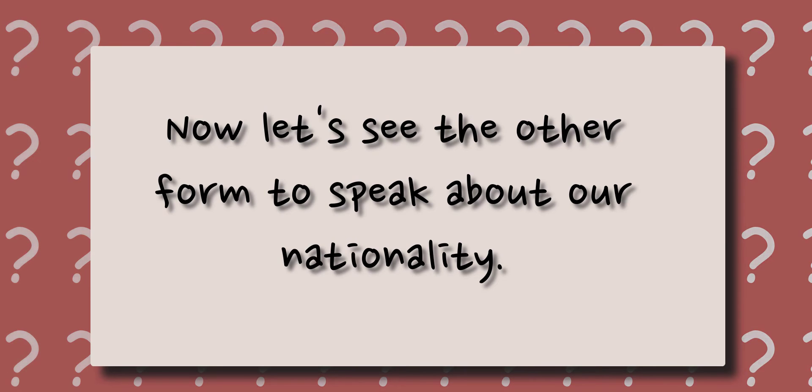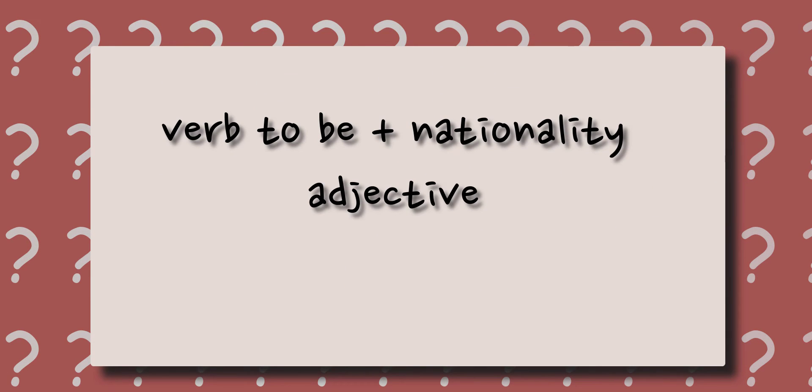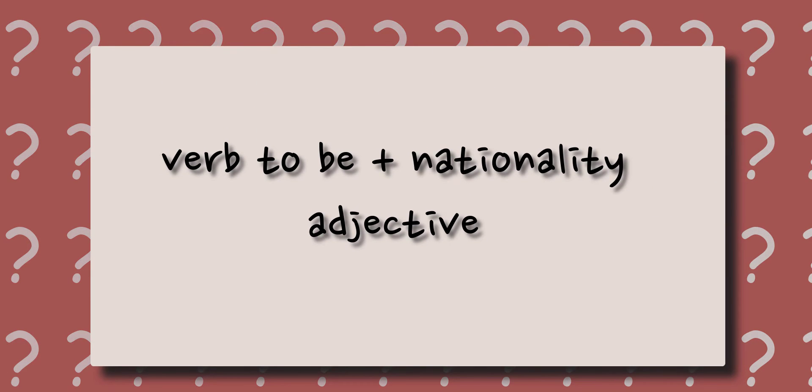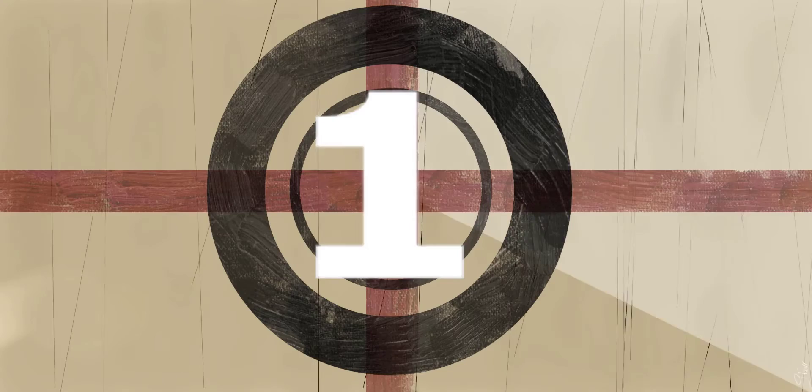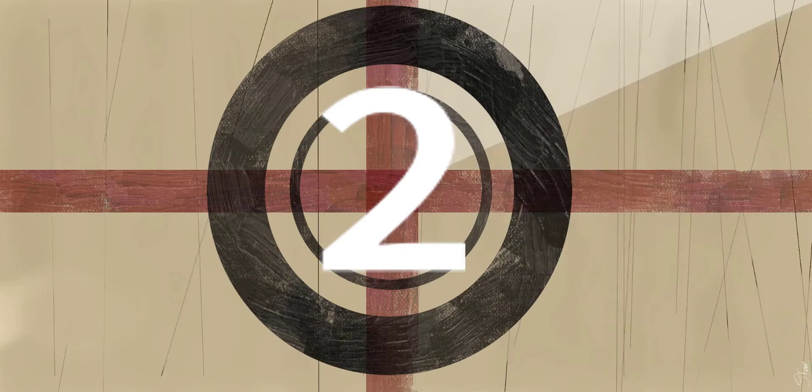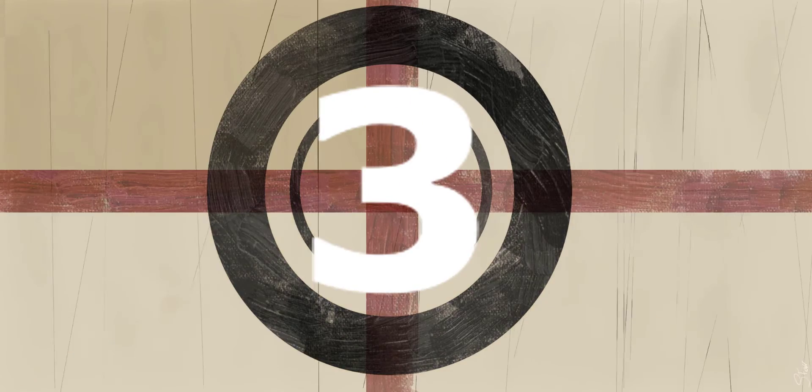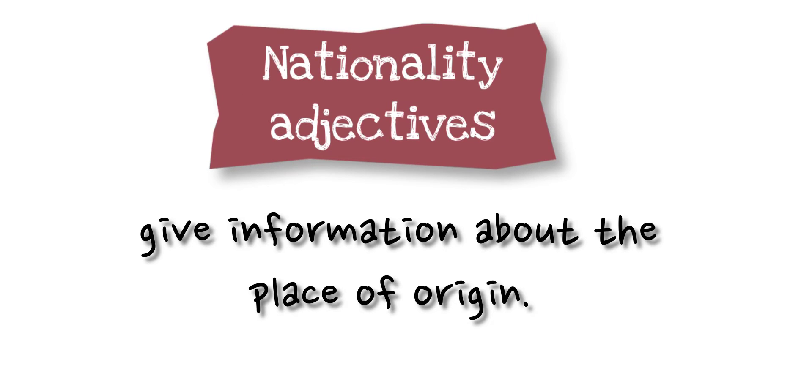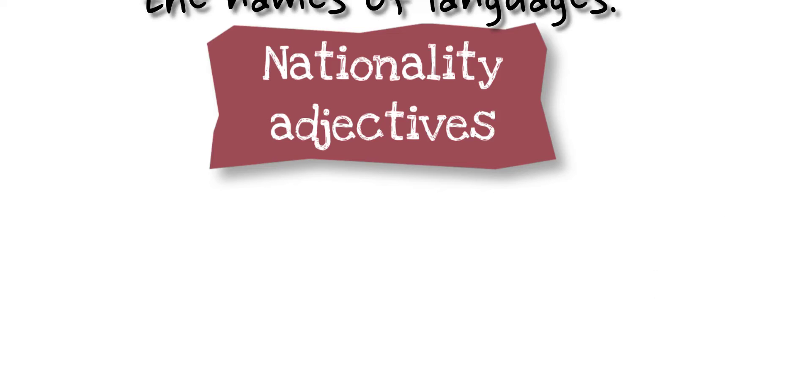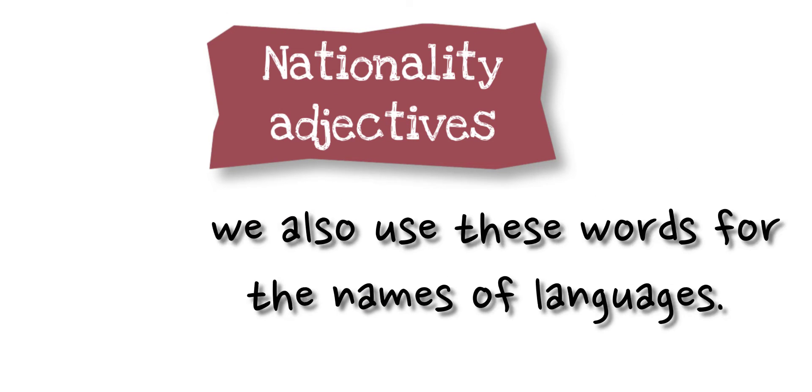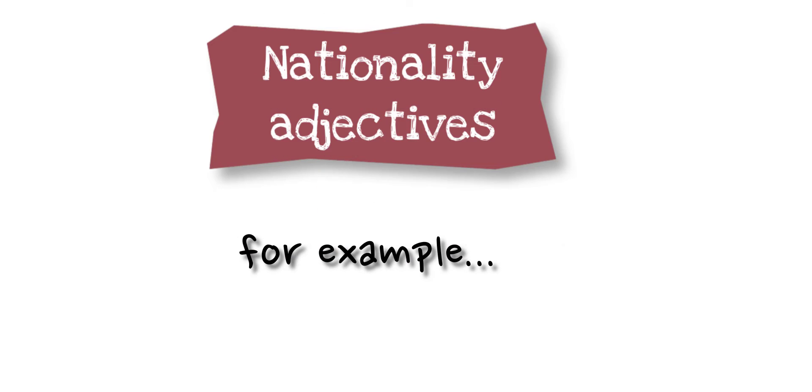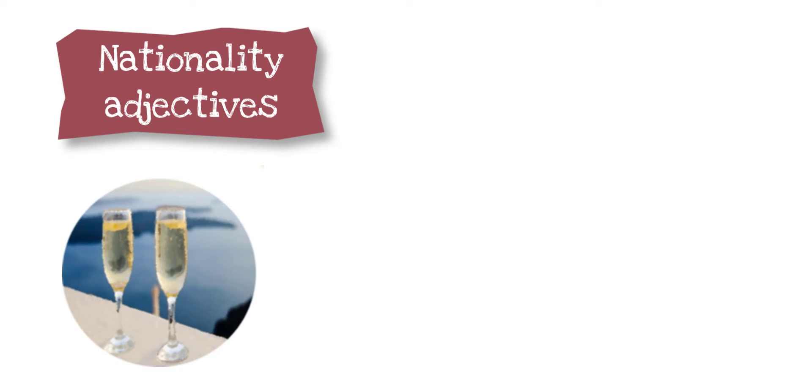Verb to be plus nationality adjective. Nationality adjectives give information about the place of origin. We also use these words for the names of languages, for example.